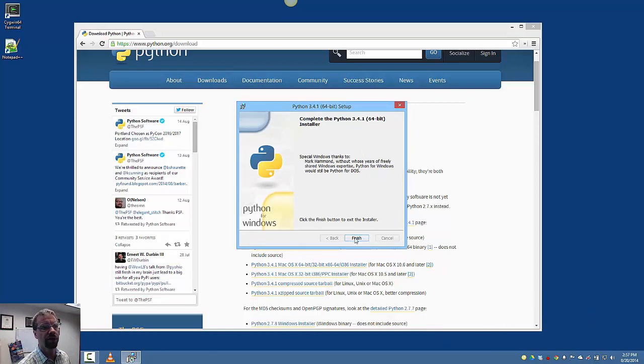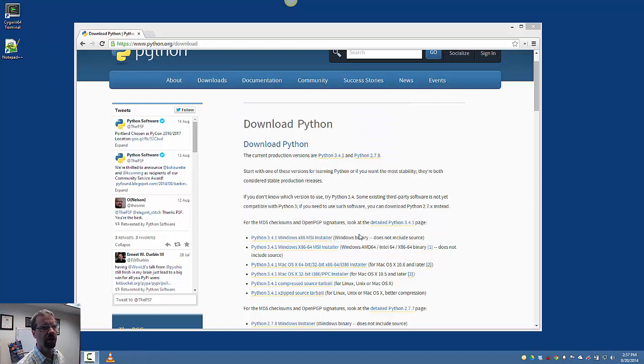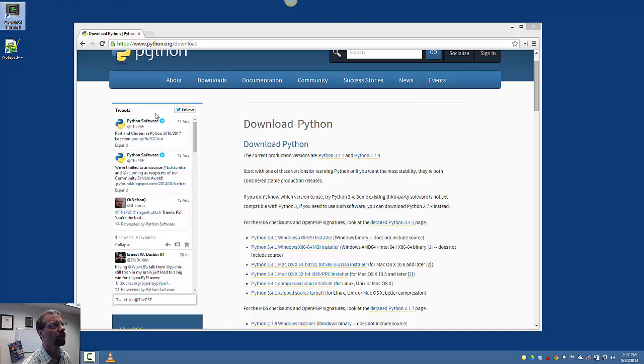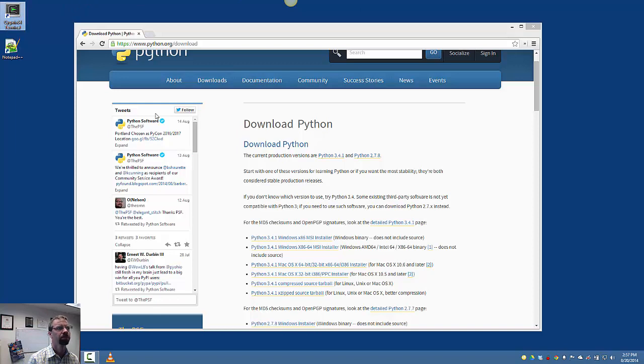Well, looks like the installer is finished so we'll just hit finish. Makes sense to me. Now let's go into our Cygwin terminal.